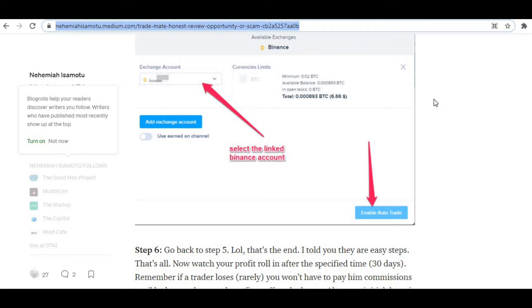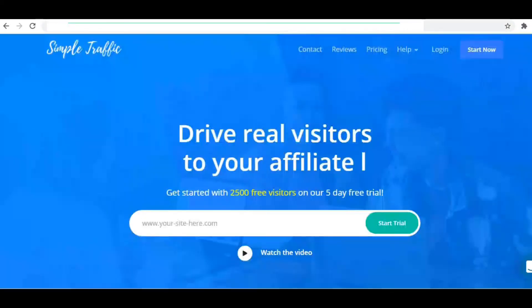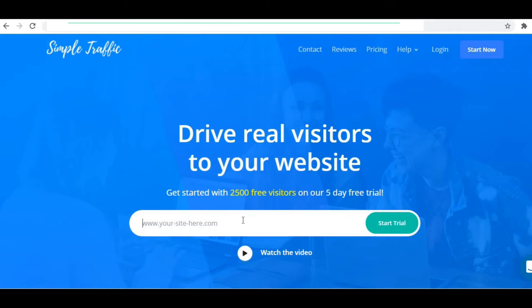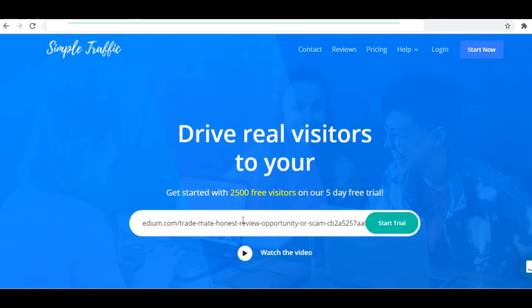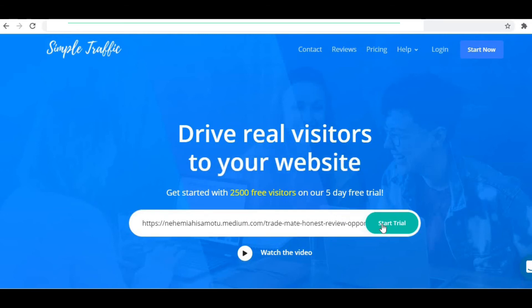Step 4, which is the most important step: open the Simple Traffic platform. I'm going to leave a link to the platform in the description below, so you open it like this. Now paste the link of the article into it. Your referral link is already in this article, so just copy the link of the article and paste it right here. Then click on 'Start Trial.'